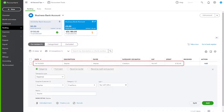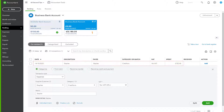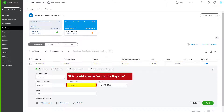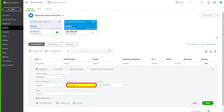If you're not able to find and match a supplier payment, maybe you have bills missing, code the supplier payment to creditors with no VAT.